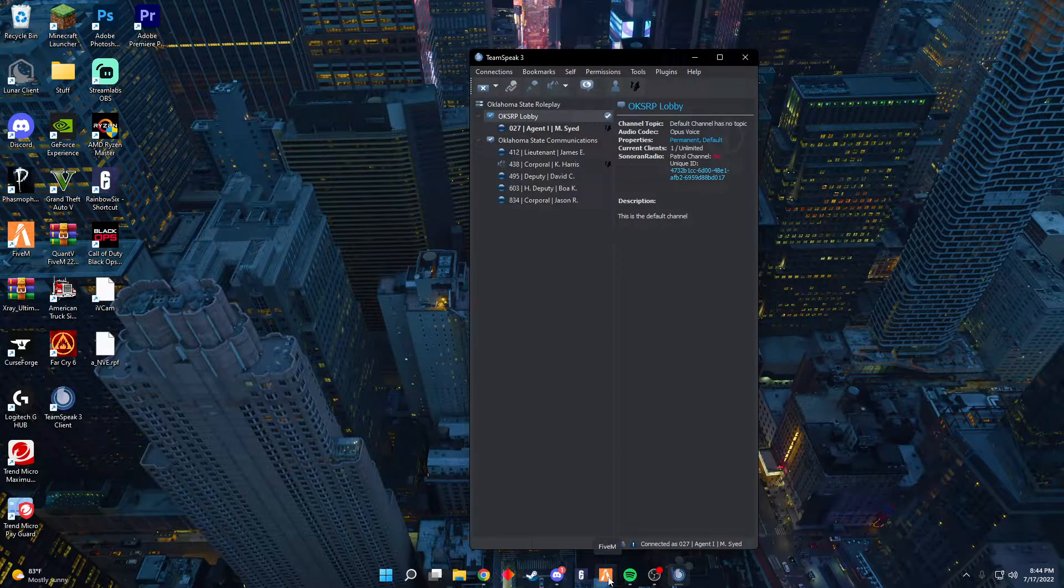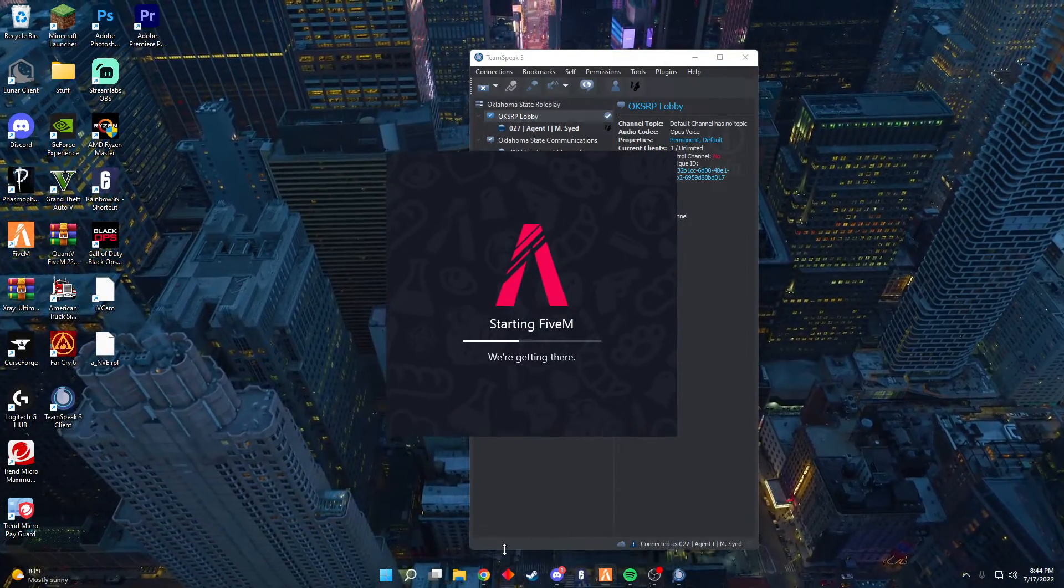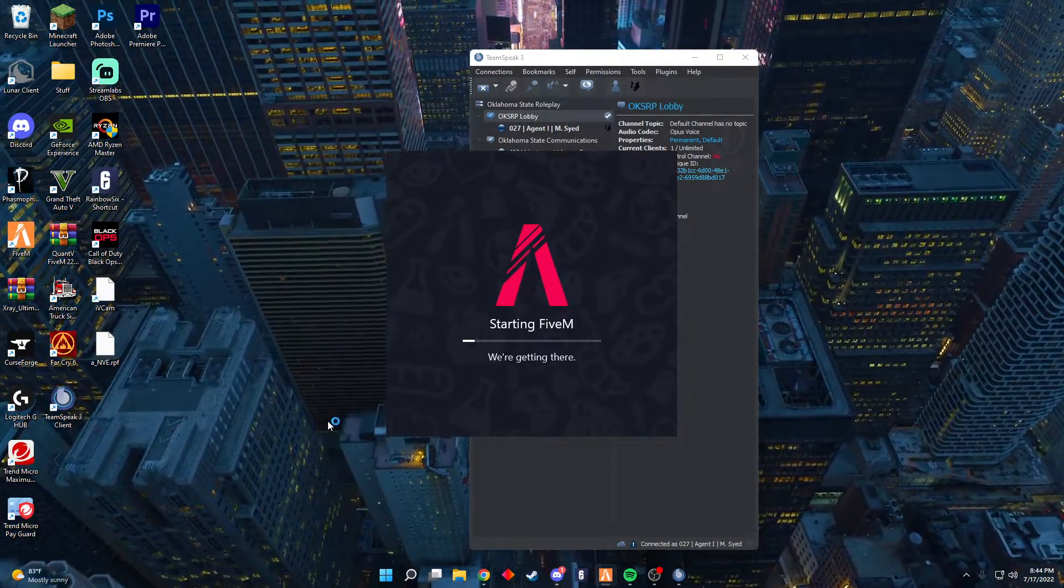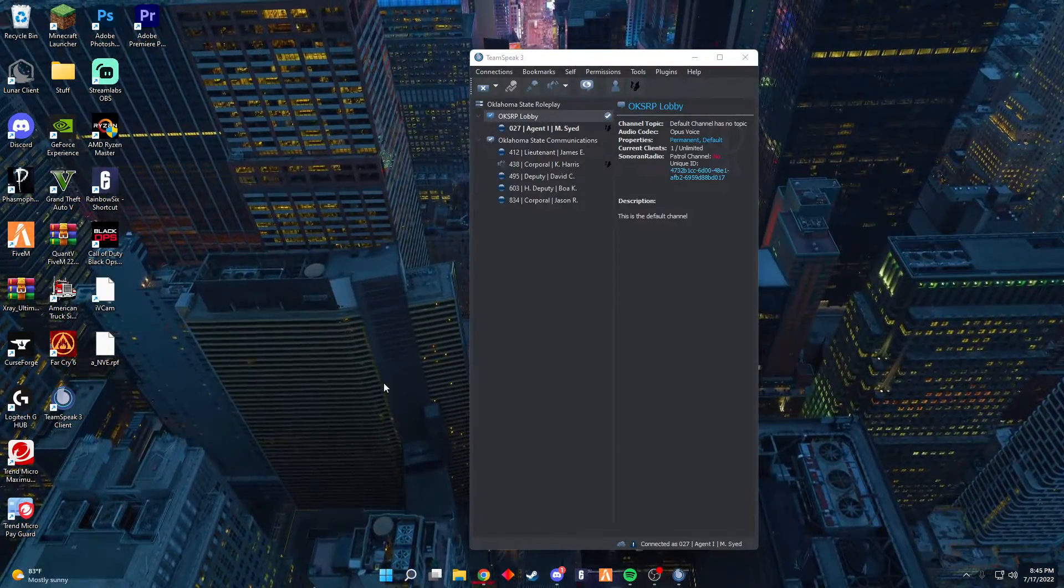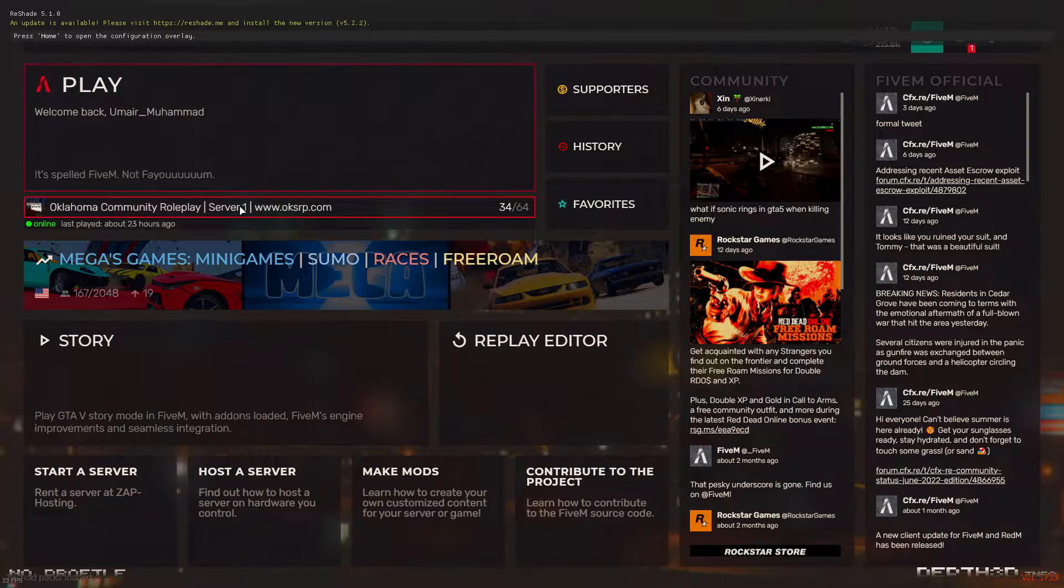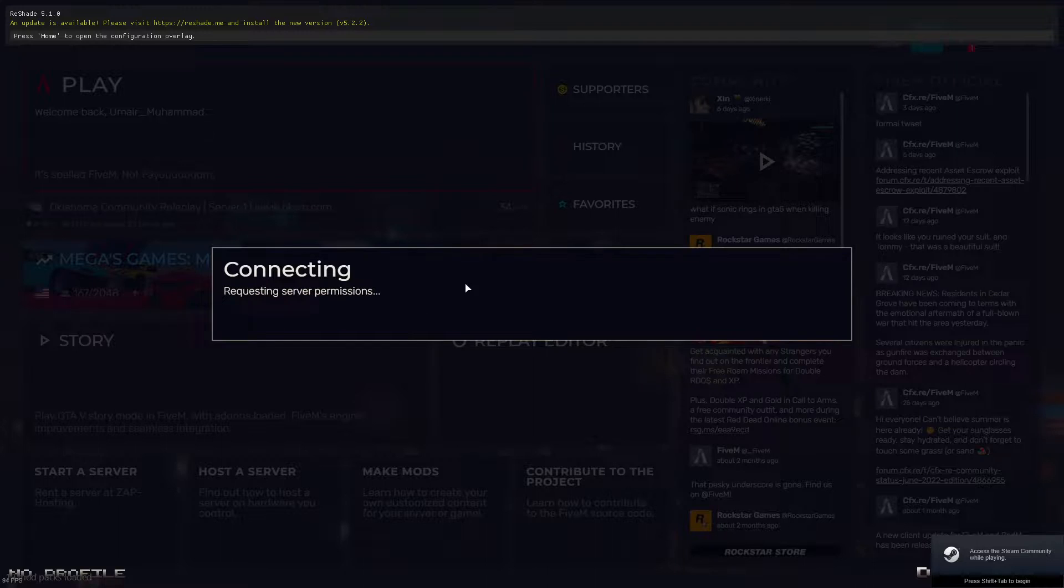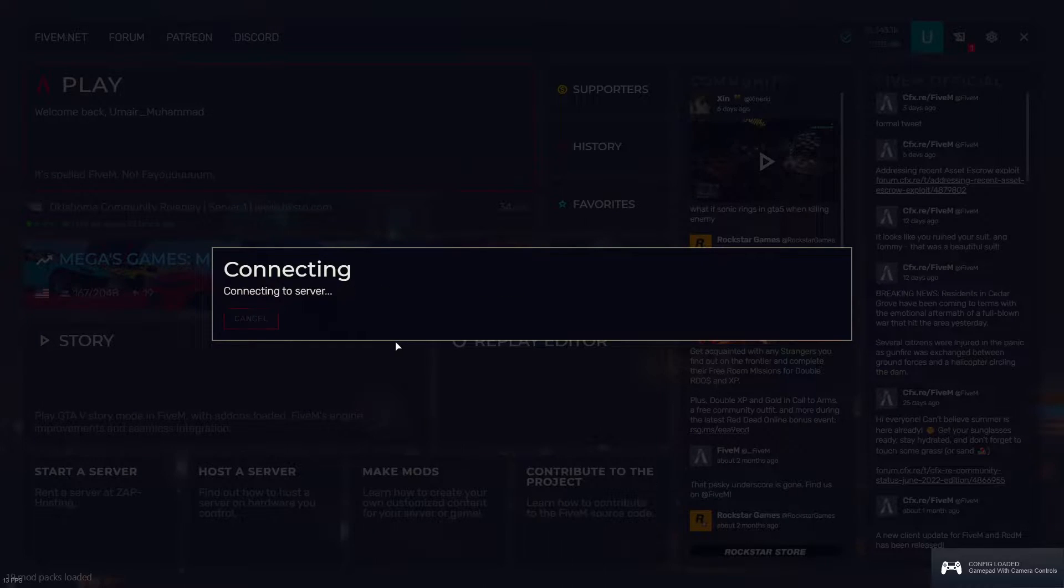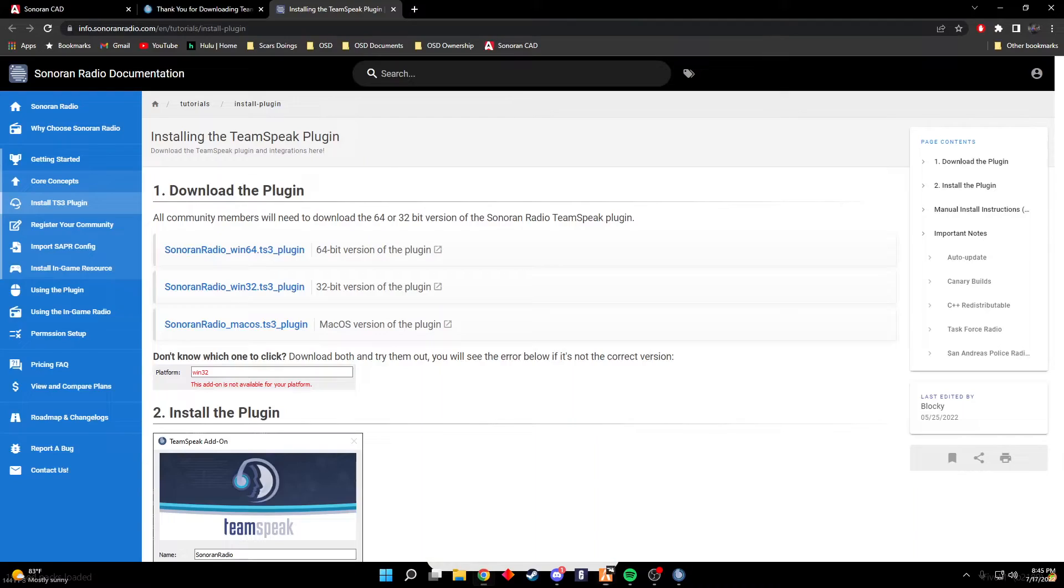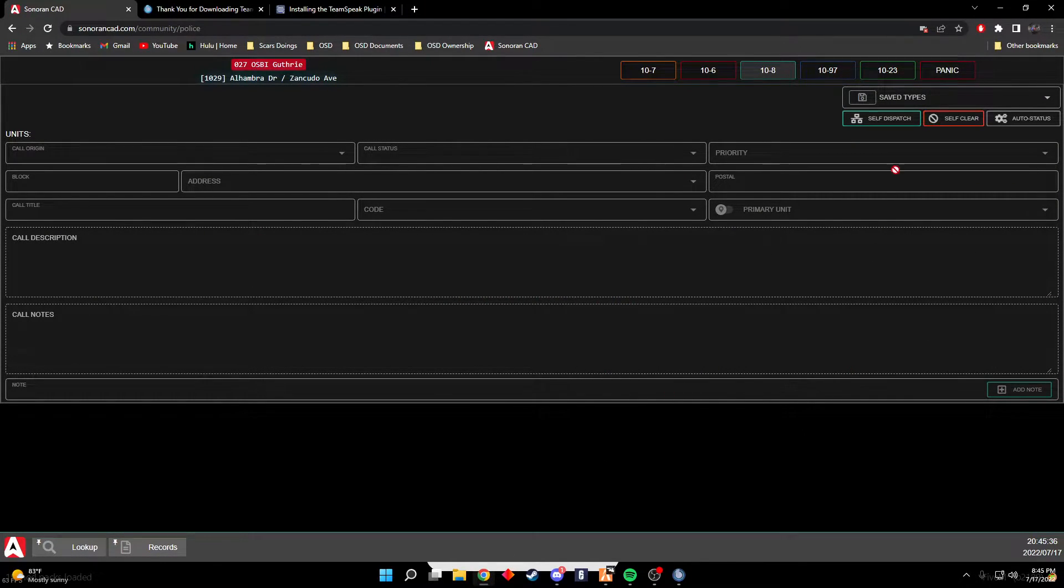You just open up FiveM. You're going to connect to server, verify everything. While you're loading into the server, you can also go ahead and go back into CAD, go ahead and just log into your CAD. It's not really a big deal if you're not, but I suggest you do so it'll go ahead and match up everything with your in-game.